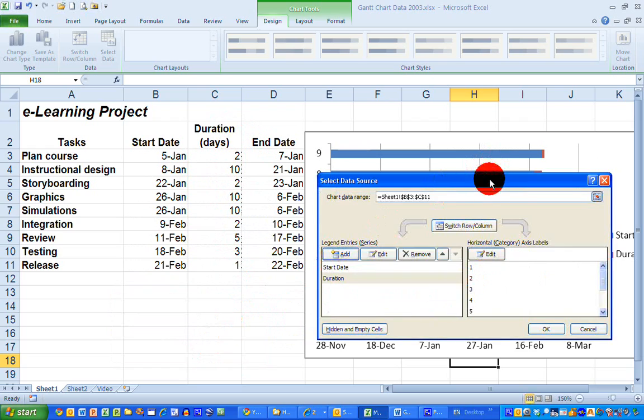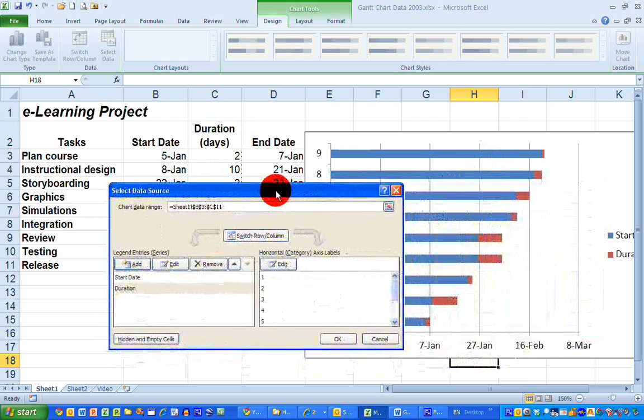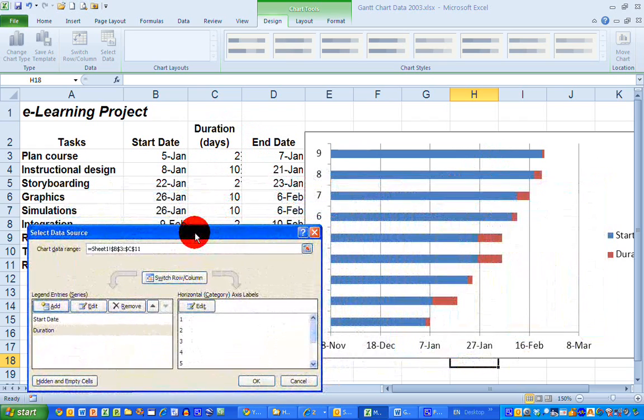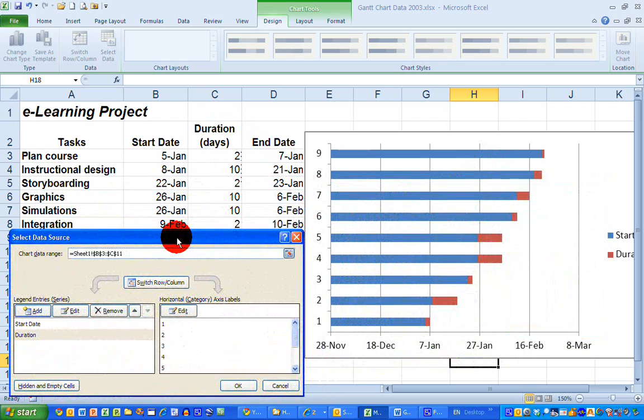We can now see that we have some data over at the right-hand side in my chart and it's starting to resemble a Gantt chart in many ways. So I'm going to click OK here in the left-hand side to get rid of the select data source window.